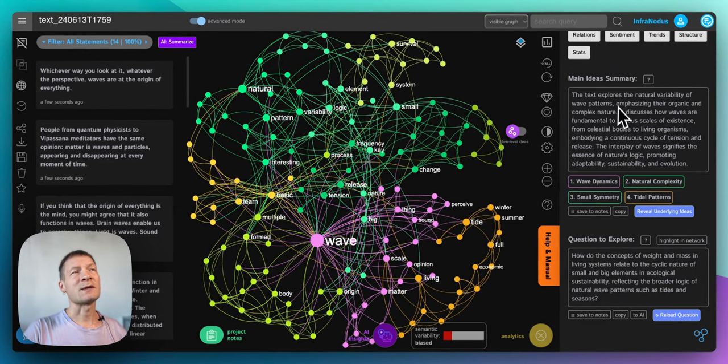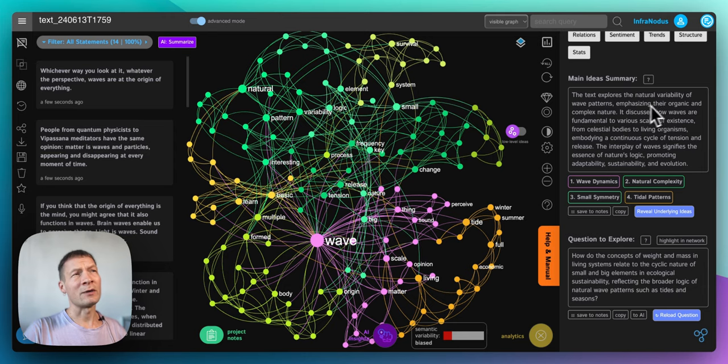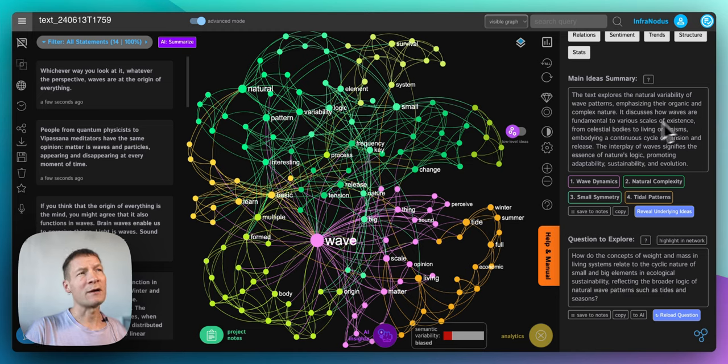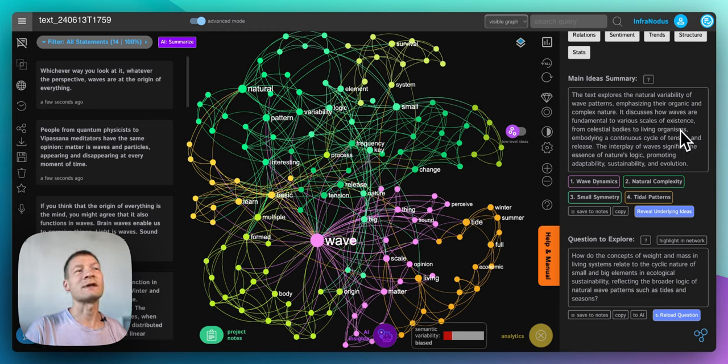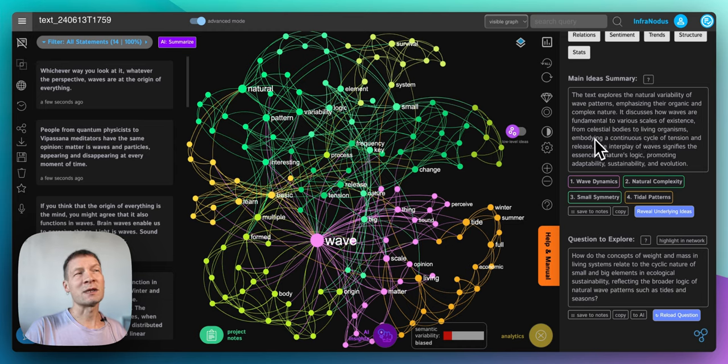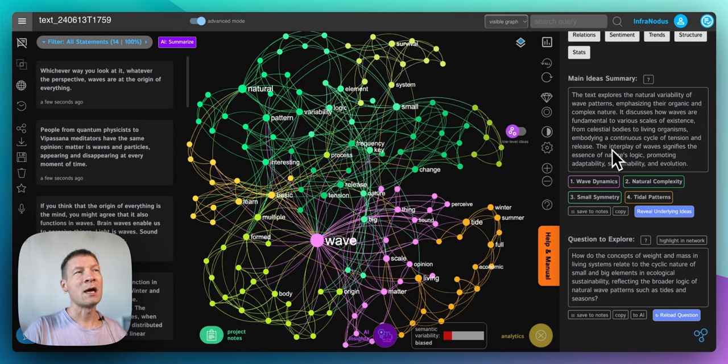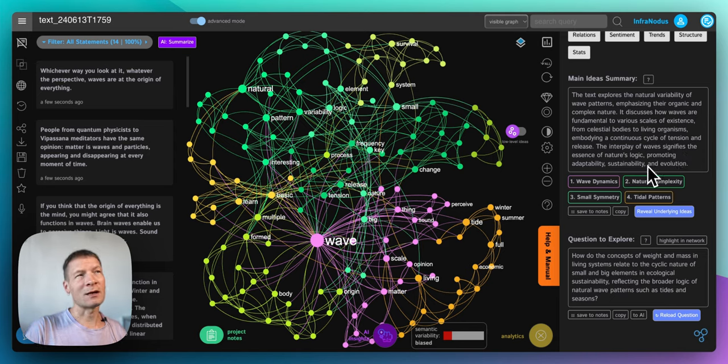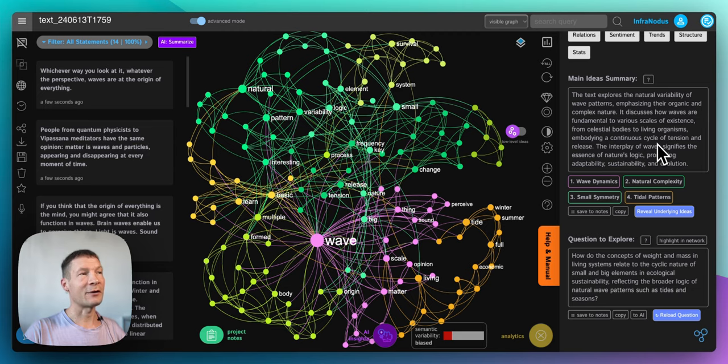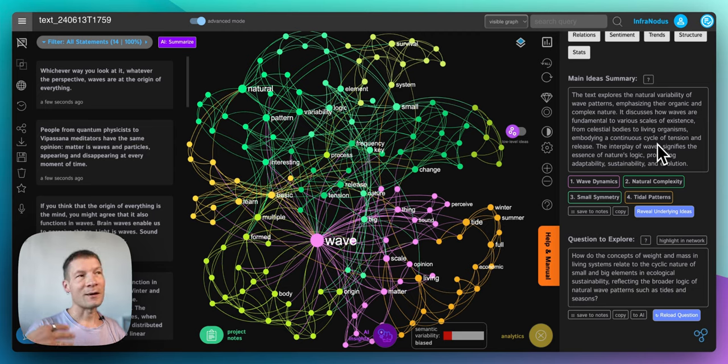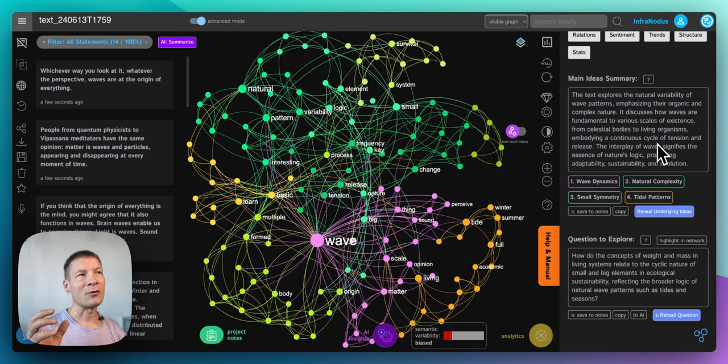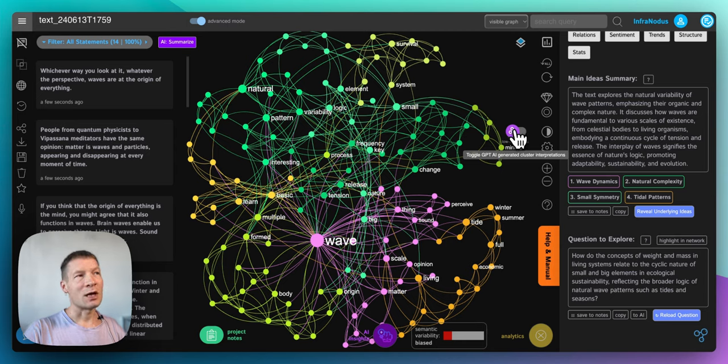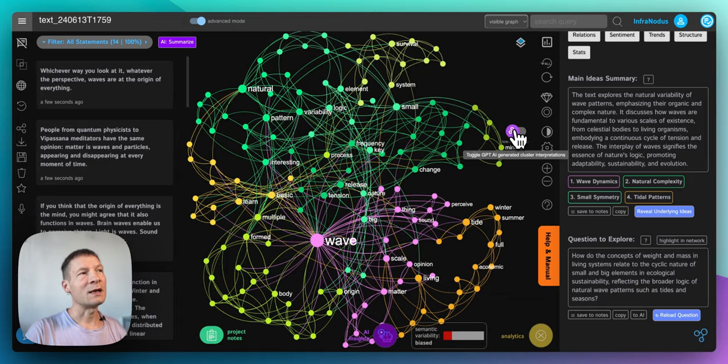Here I see that the text explores natural variability of wave patterns emphasizing their organic and complex nature. It discusses how waves are fundamental to various scales of existence from celestial bodies to living organisms, embodying a continuous cycle of tension and release. The interplay of waves signifies the essence of nature's logic promoting adaptability, sustainability and evolution. That's a pretty spot-on summary of what I wrote and also it shows me that the AI is understanding it pretty well. And the advantage of using InfraNodus here is that I'm not just copying and pasting it into ChatGPT and asking ChatGPT to generate a summary for me here.